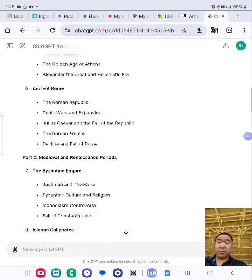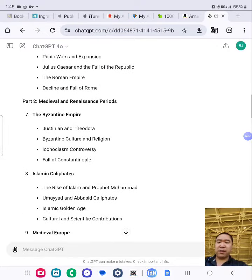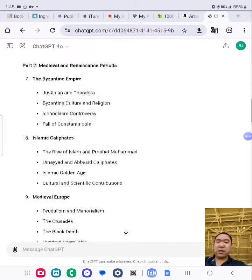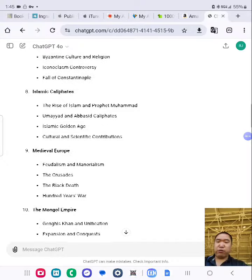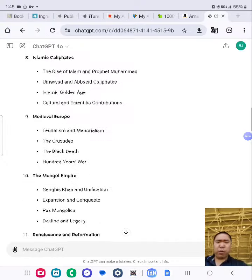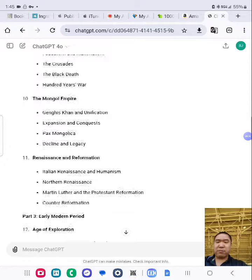Part 2: Medieval and Renaissance Periods — The Byzantine Empire, Islamic Caliphates, Medieval Europe, The Mongol Empire, Renaissance and Reformation.